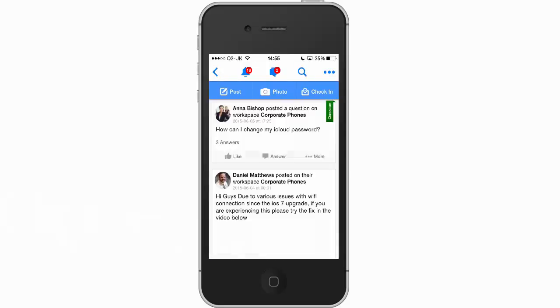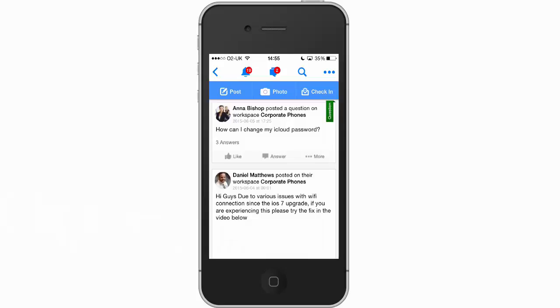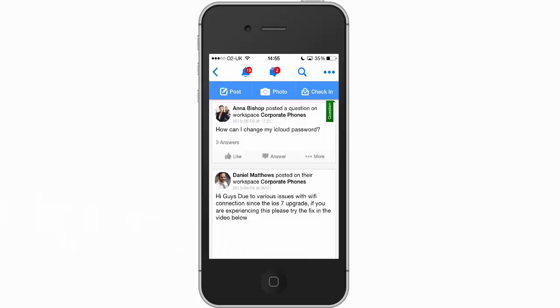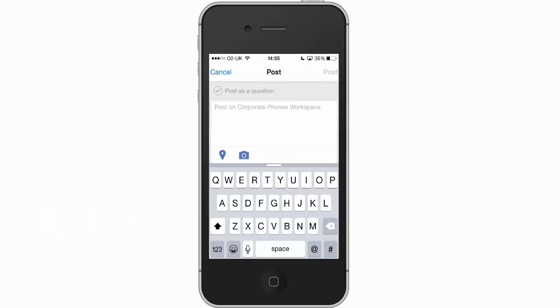Here we're going to select the corporate phones workspace and by clicking on the post option we can start to type our issue. I'm just going to enter in my phone has no dial tone.